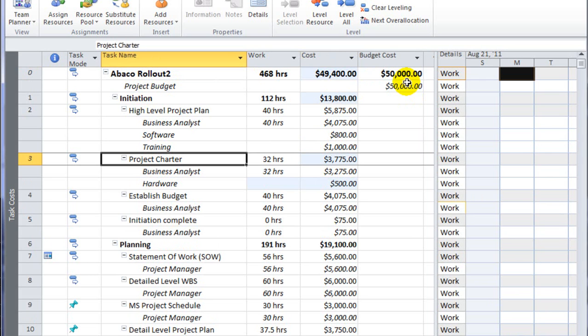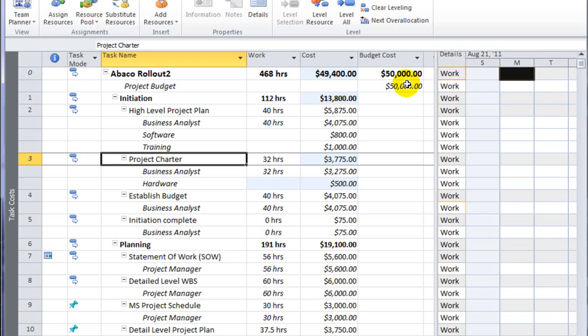So we've learned how to create cost resources, add cost resources off the server, and then assign cost resources to detailed tasks. And if it's a budget cost resource, we can assign them to row 0. I hope you've learned something new about using cost resources in Microsoft Project 2010.